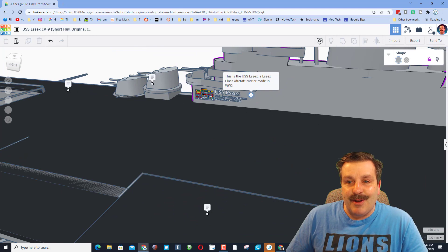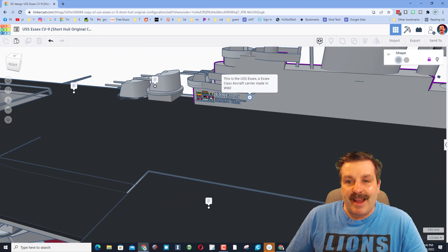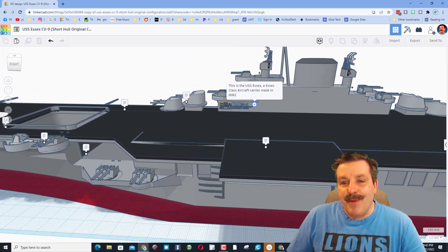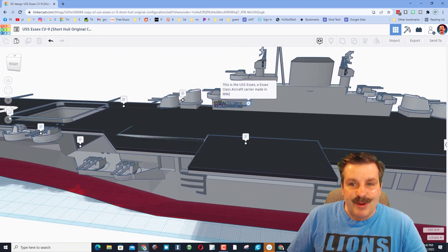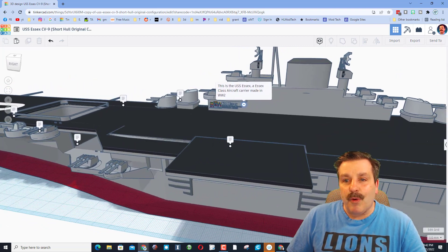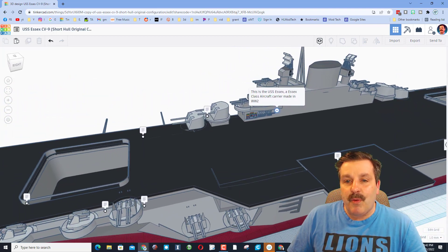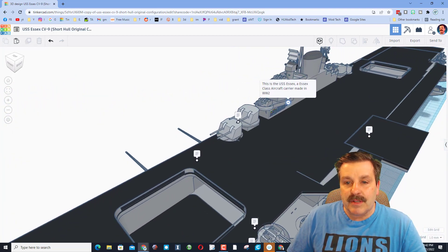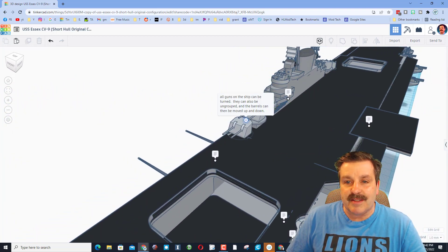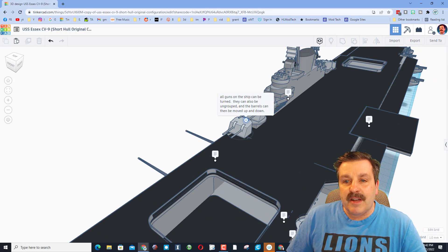This is where RK lets us know that he built it back on November 1st. This ship has more than 2,080 parts, worked on it for about 25 hours over two straight weeks. All the guns on the ship can be turned and they can be ungrouped and the barrels can be moved up and down.